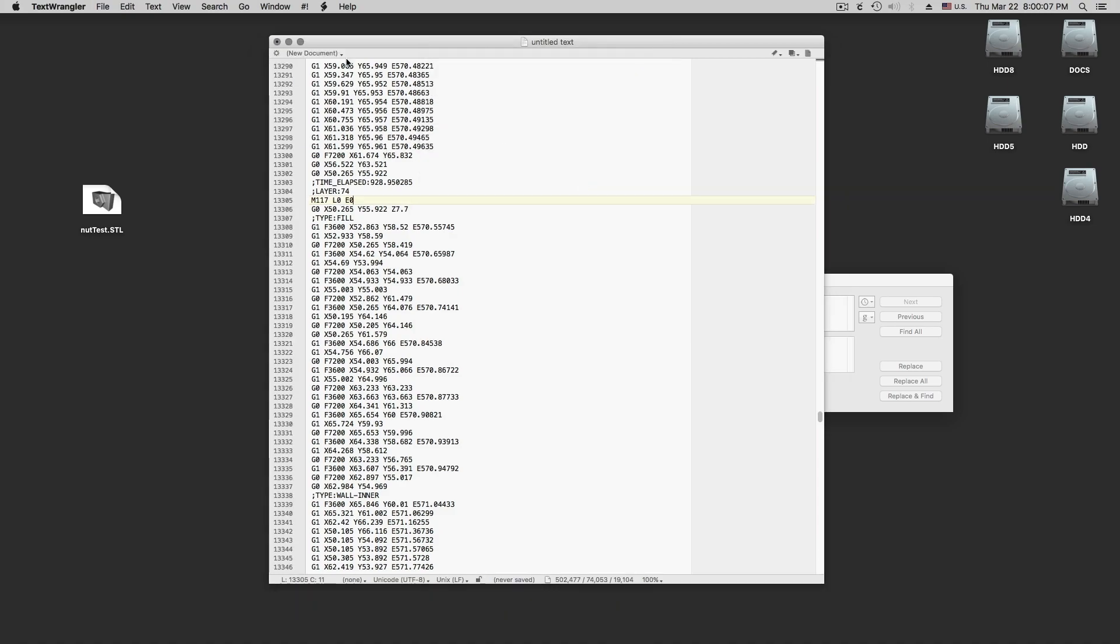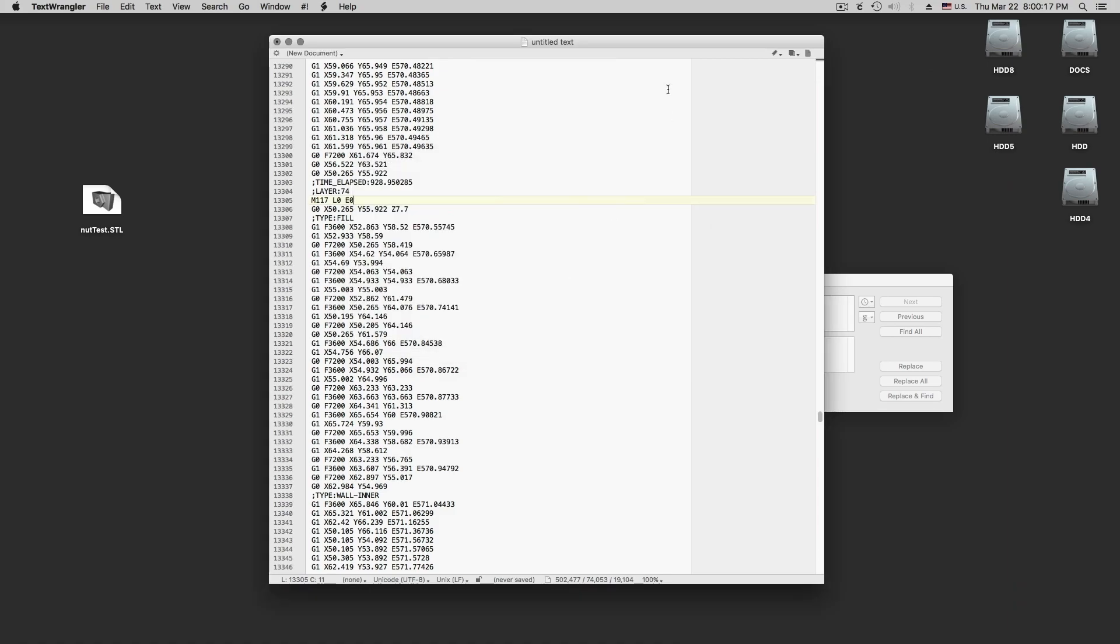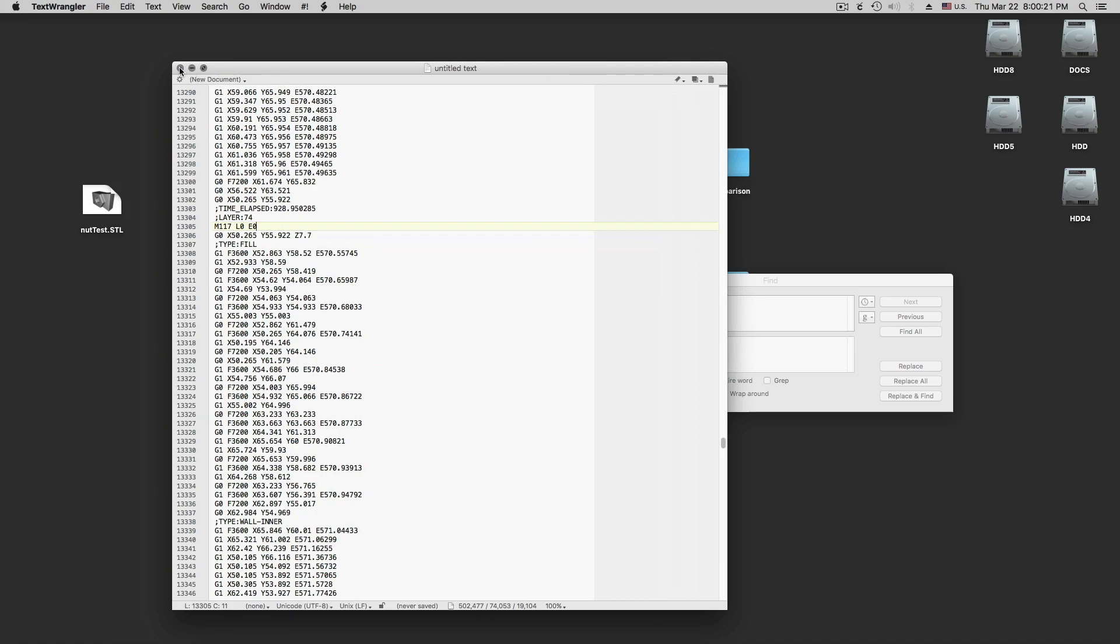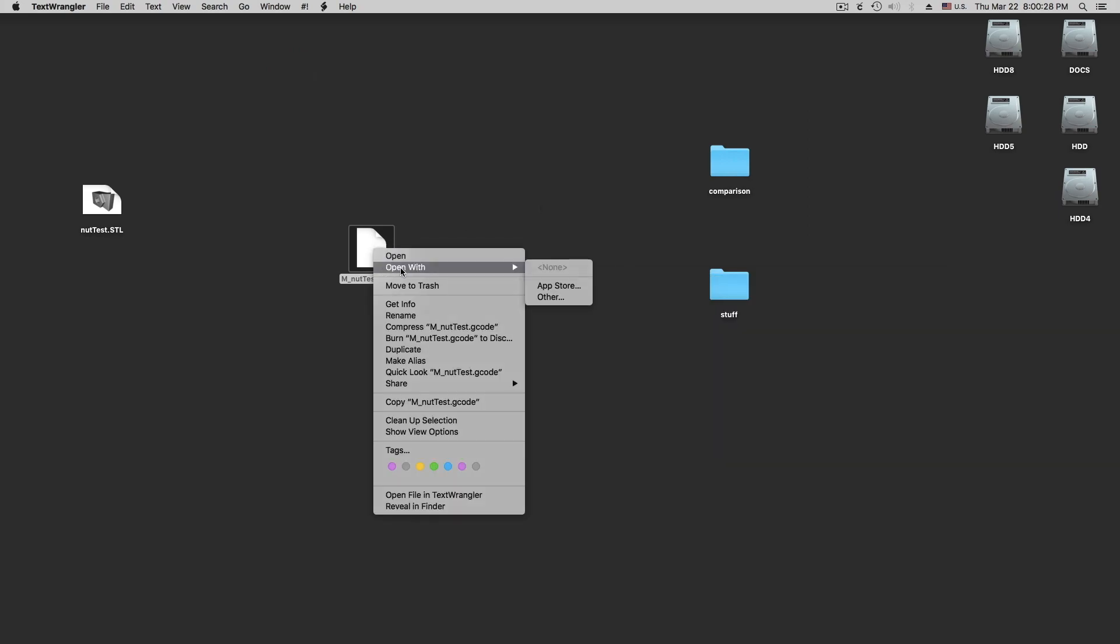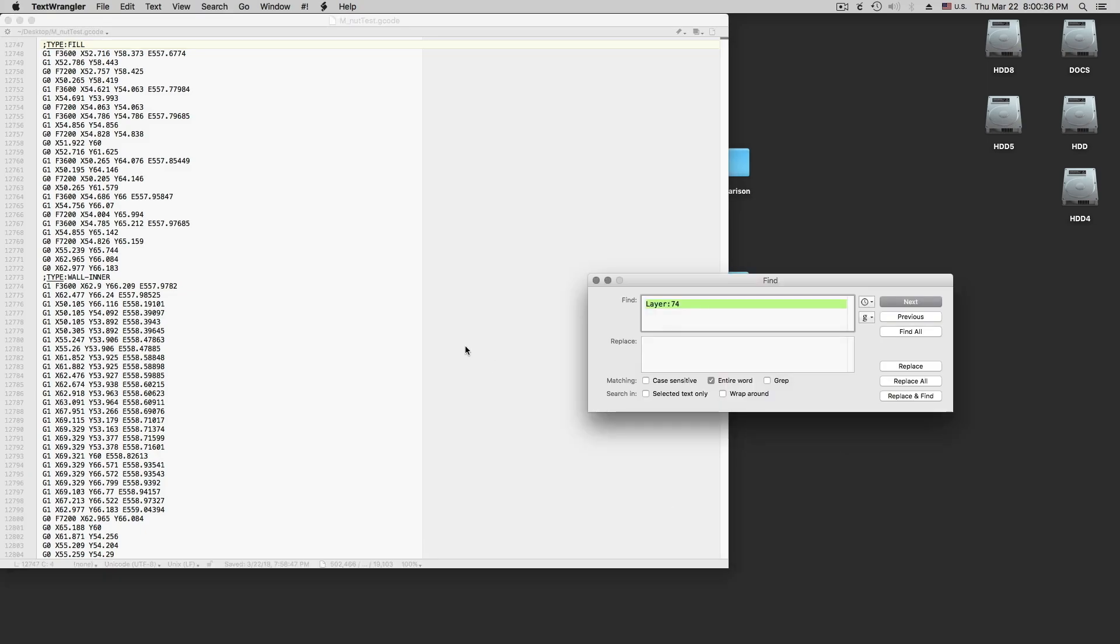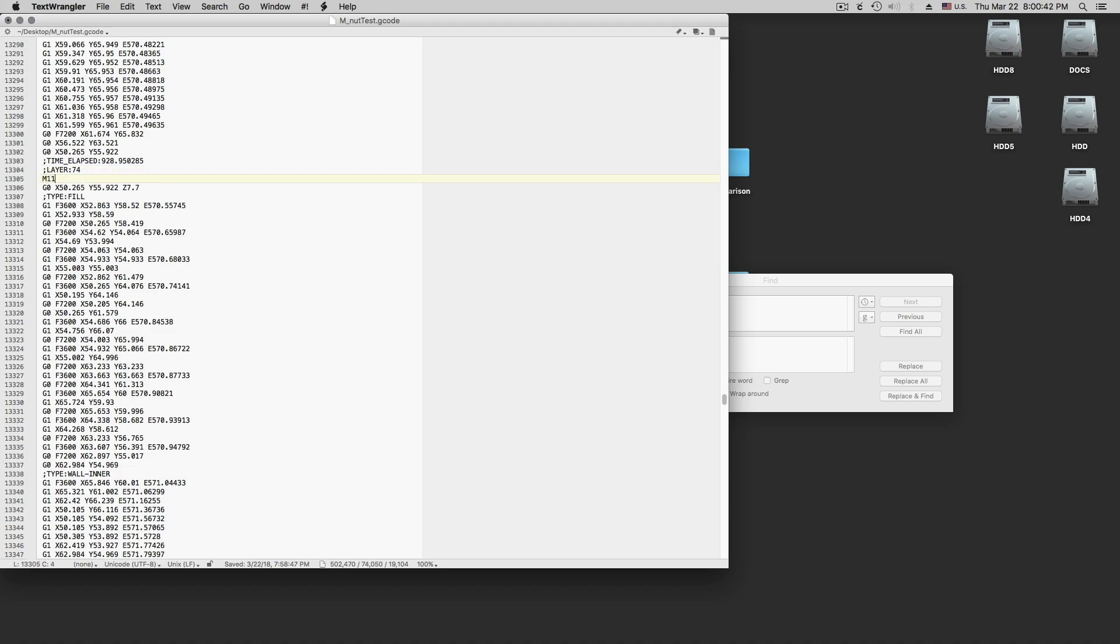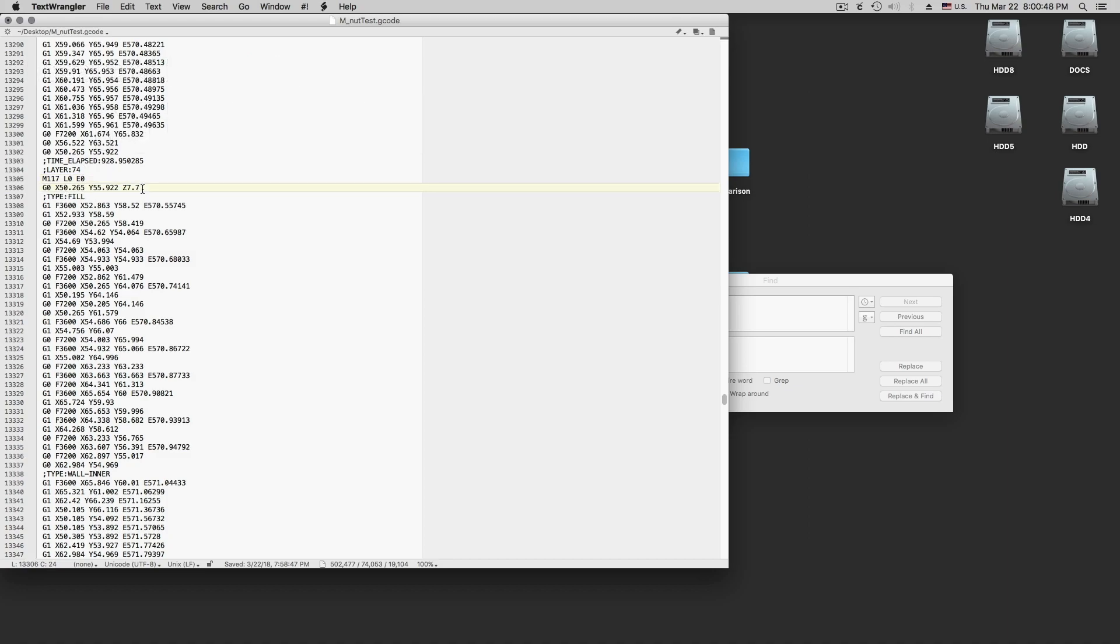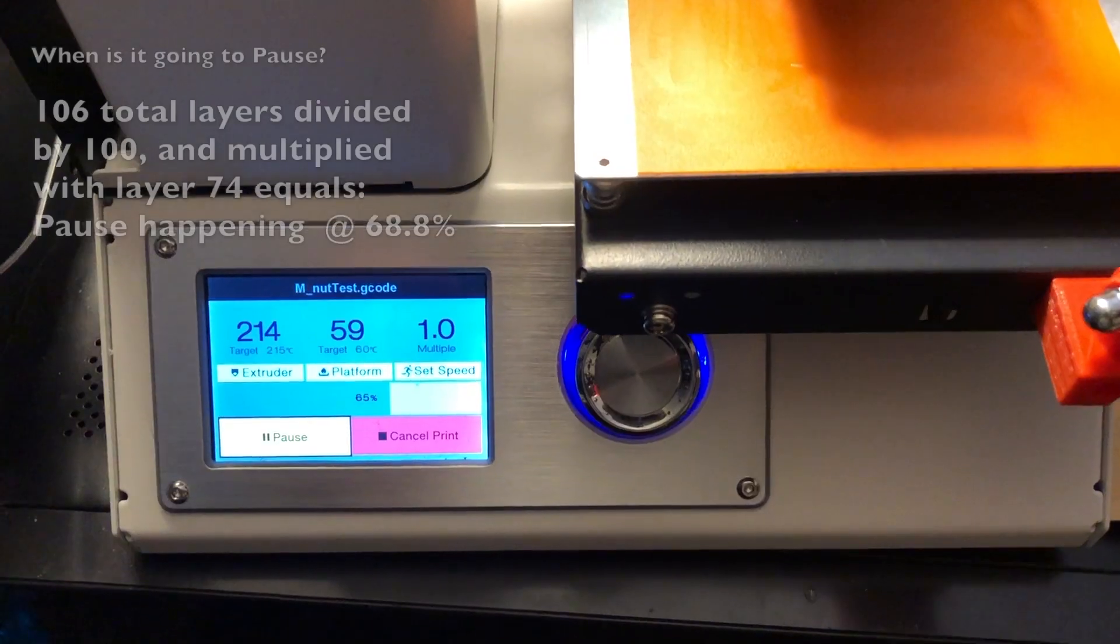We just close and save this. But why do we want to leave it as is? What is happening with it here? We have to open it different. Open with TextWrangler. So we find layer 74 here. And we insert M117 L0 E0. Like this. And then we close this file and say save. So now it changed it in here. And this one is what we feed to the printer. And then let's take a look at the printer, how this prints and then what's coming out of it at the end.